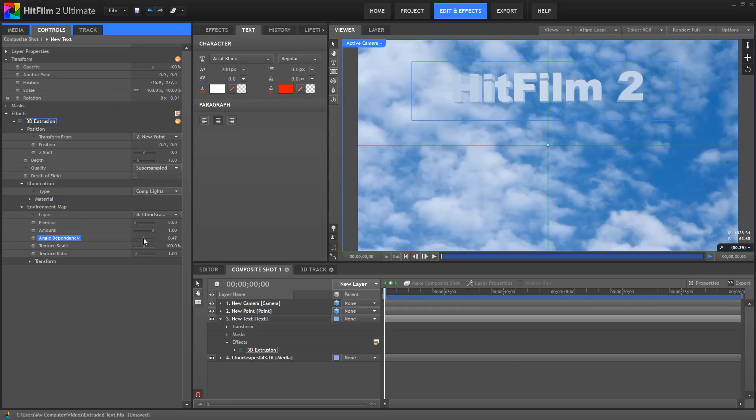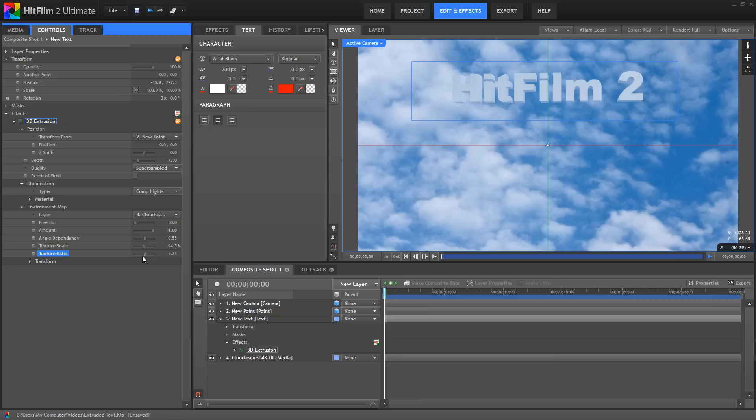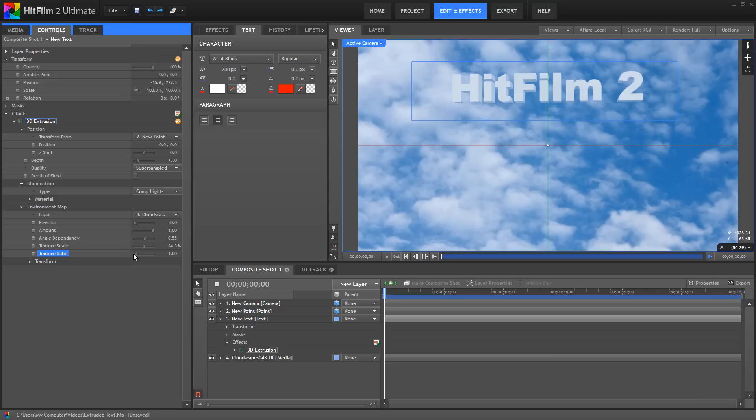Texture Scale lets you adjust the size of the reflection, which can make it look like it's closer or farther from the object. And Texture Ratio lets you stretch the Environment Map along the x-axis. The default value of 1 on the Texture Ratio helps to avoid seams in the Environment Map, but if you are using 3D objects in your scene as well, then to match the 3D object Environment Maps, you should use a value of 2.